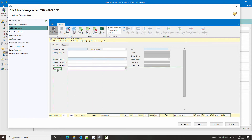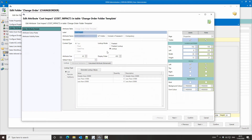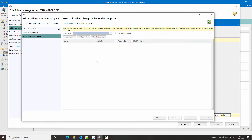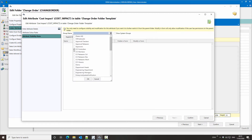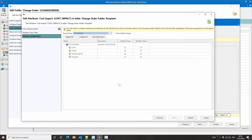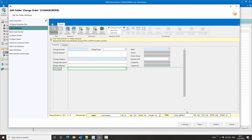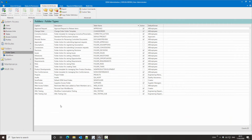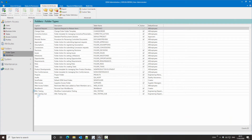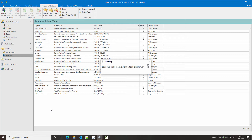The other attribute we want to look at is cost impact. If we edit this and go to visibility rules, in this case we're only going to allow visibility to change order controllers. We'll select that, and we're also going to turn off any modification apart from at the proposed state. So we confirm this and confirm this.